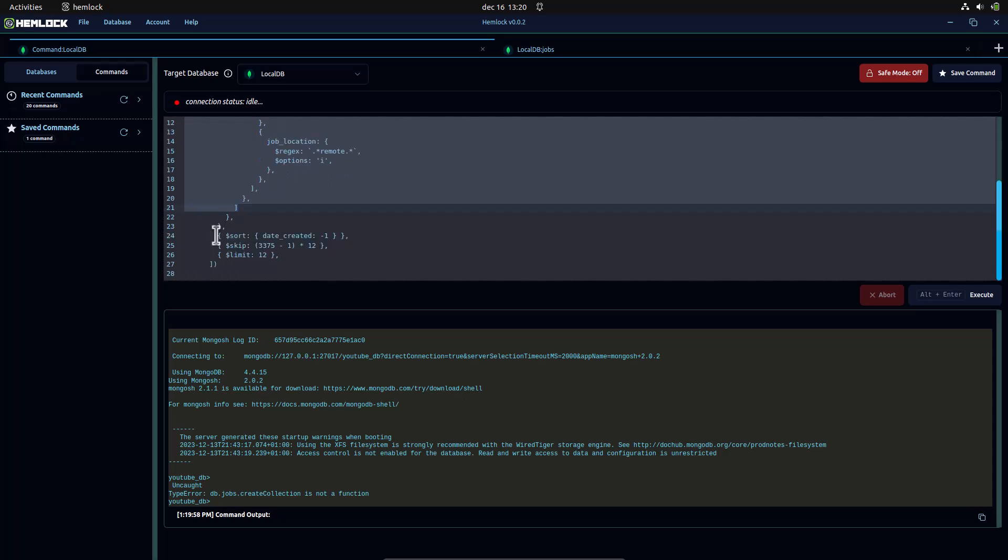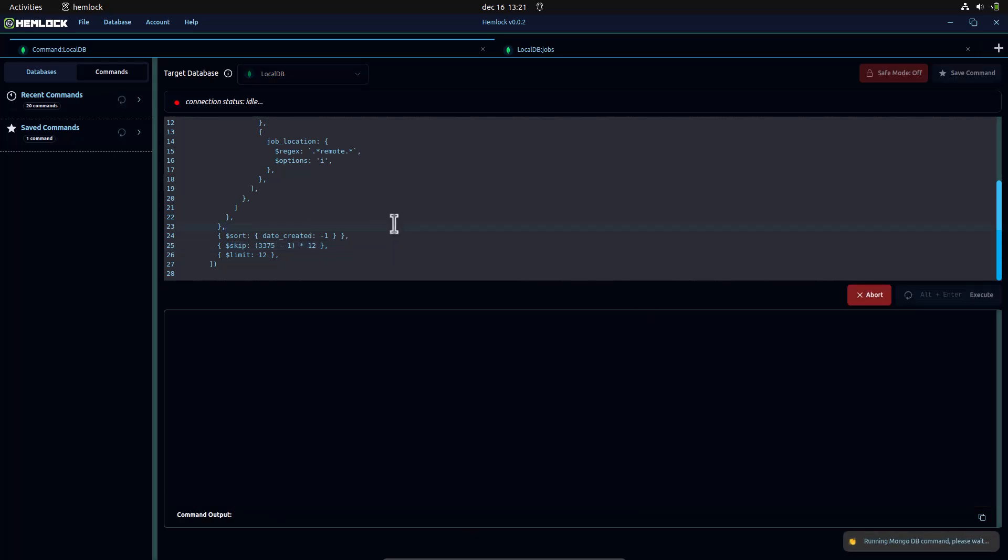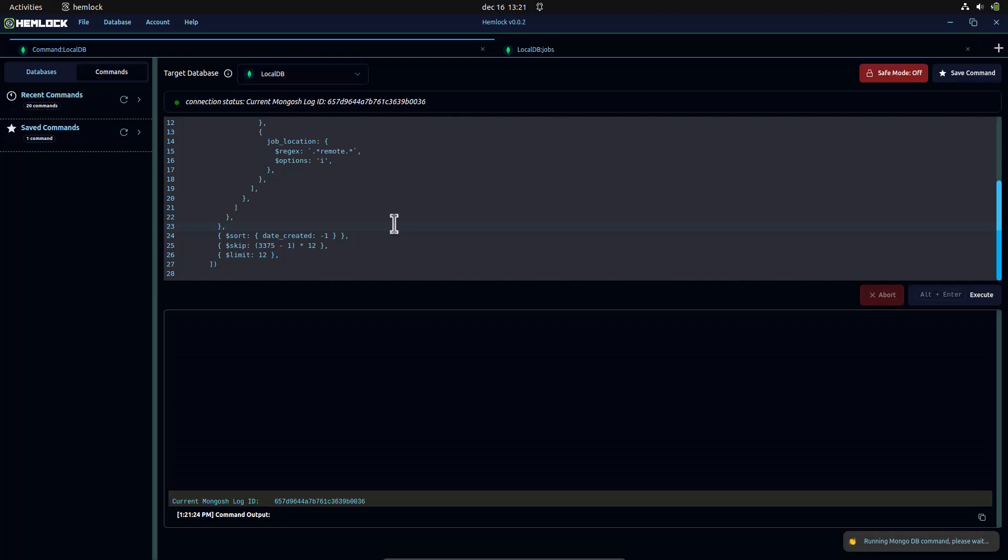A sort stage to sort these entries using date created in descending order. A limit stage to paginate with a count of 12 per page. Finally, we use a skip stage to skip the first 3,374 pages, meaning we want the entries on page 3,375 that match our parameters.